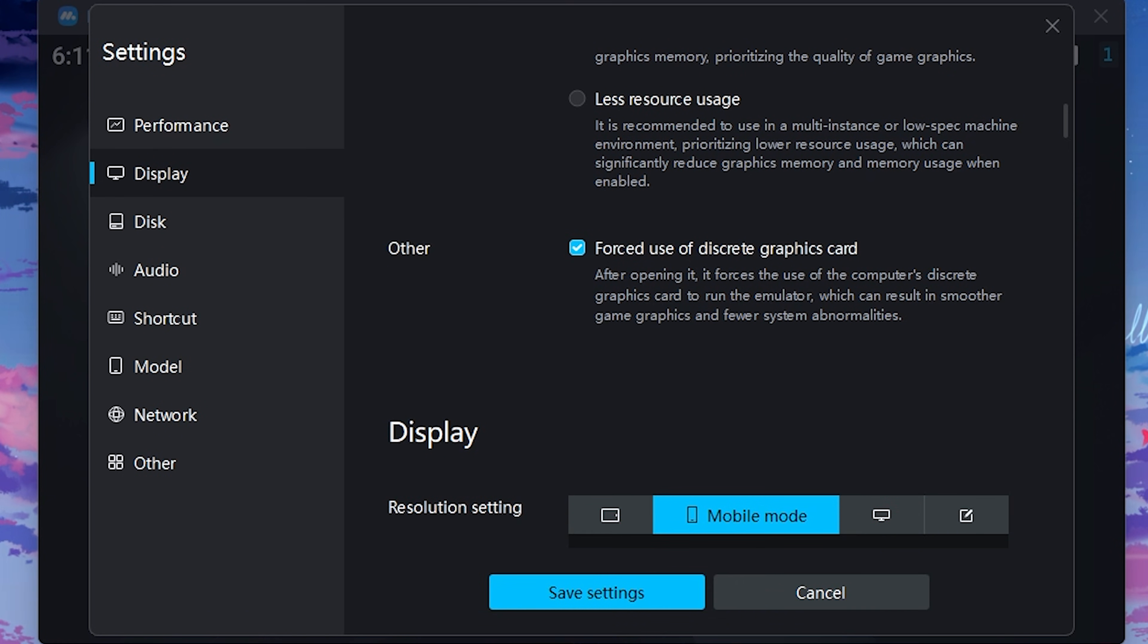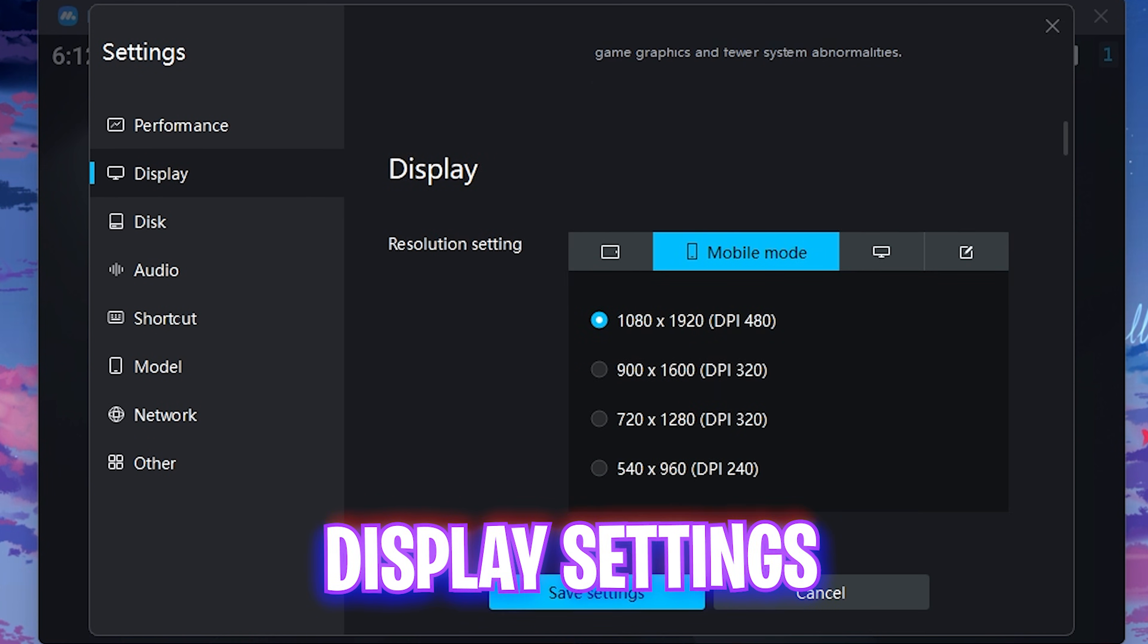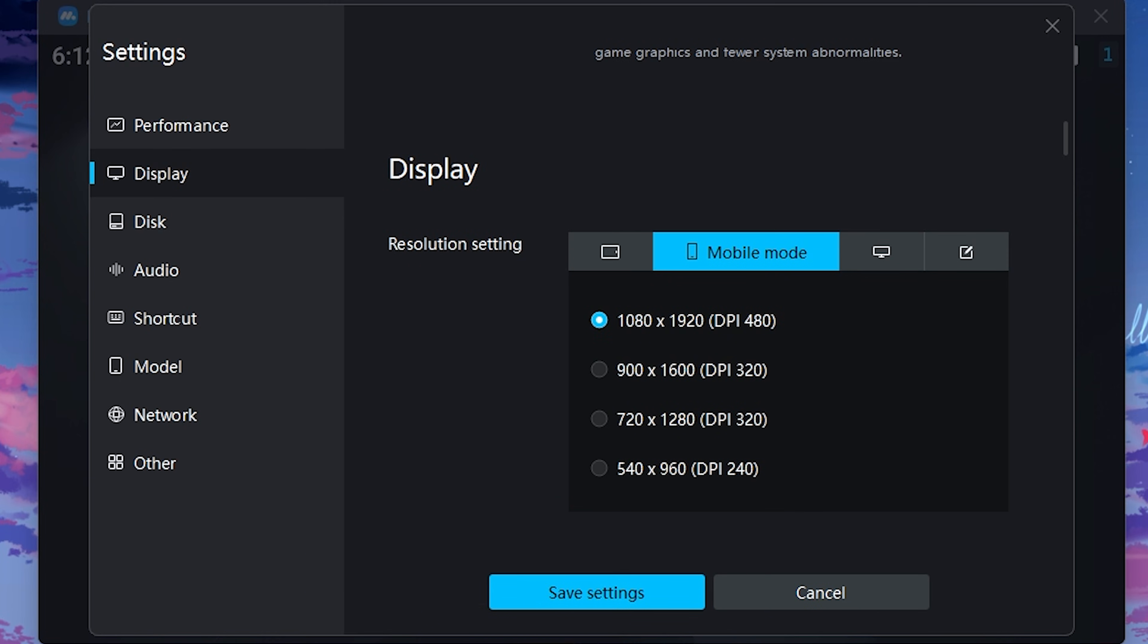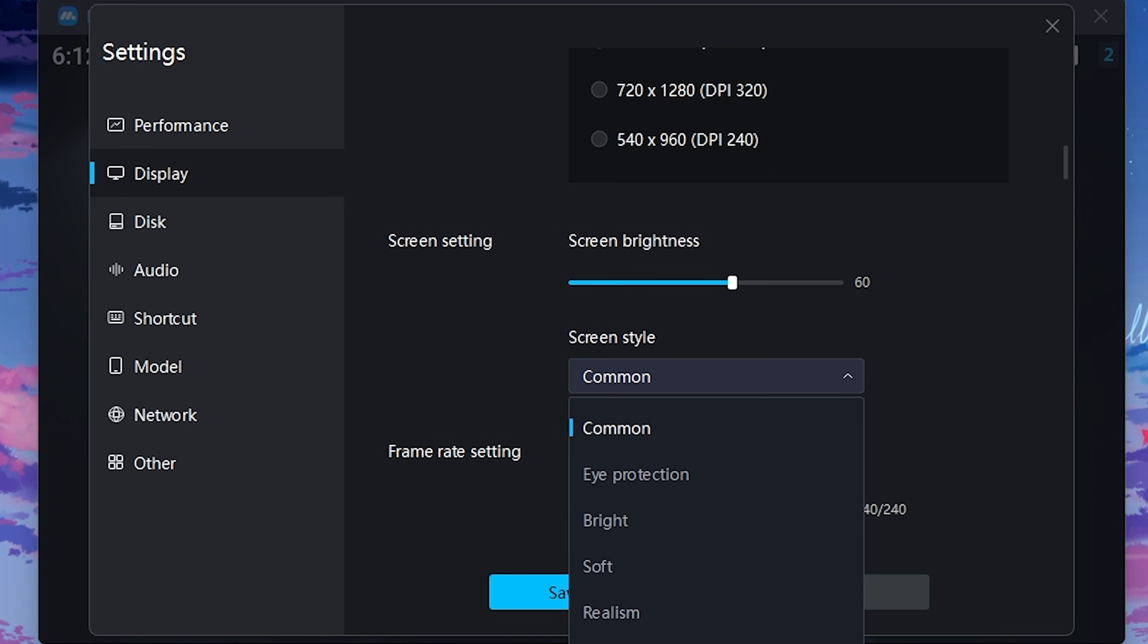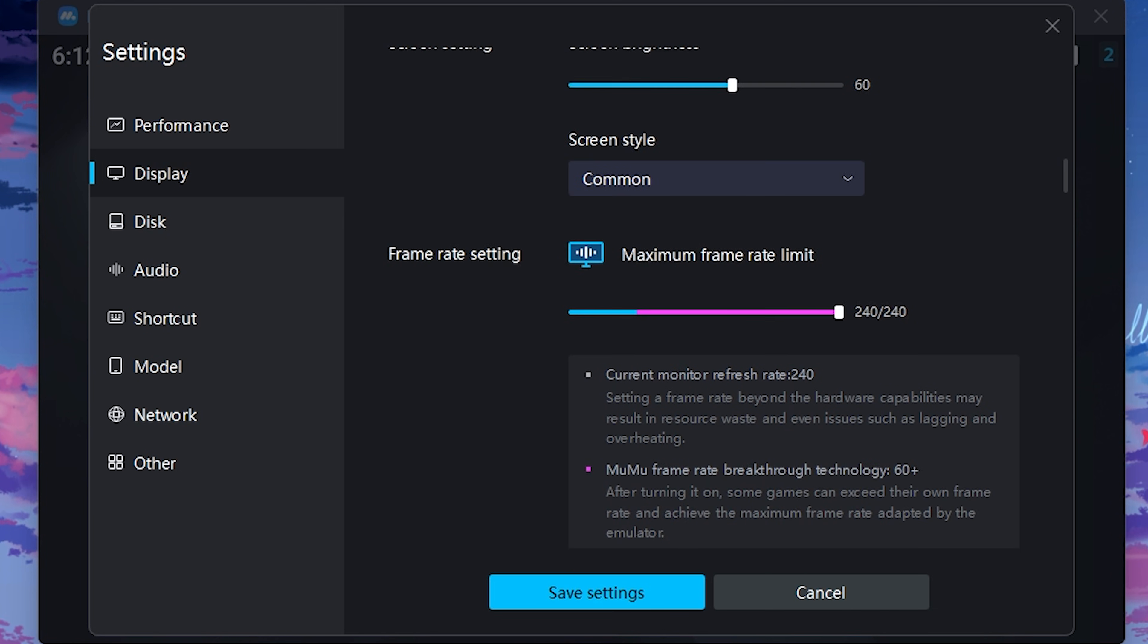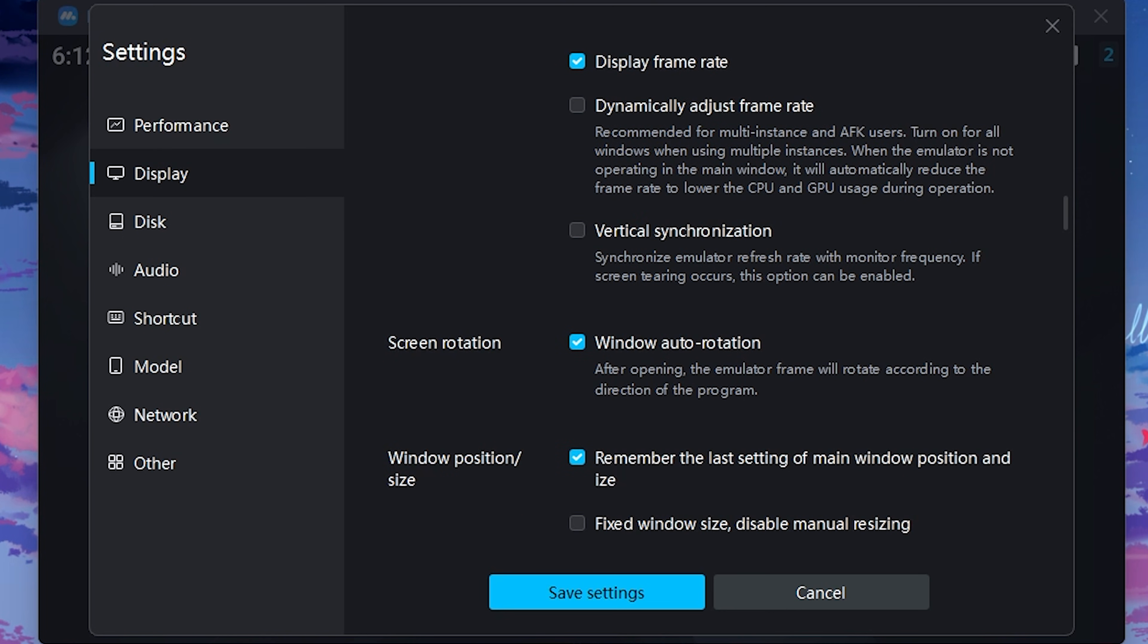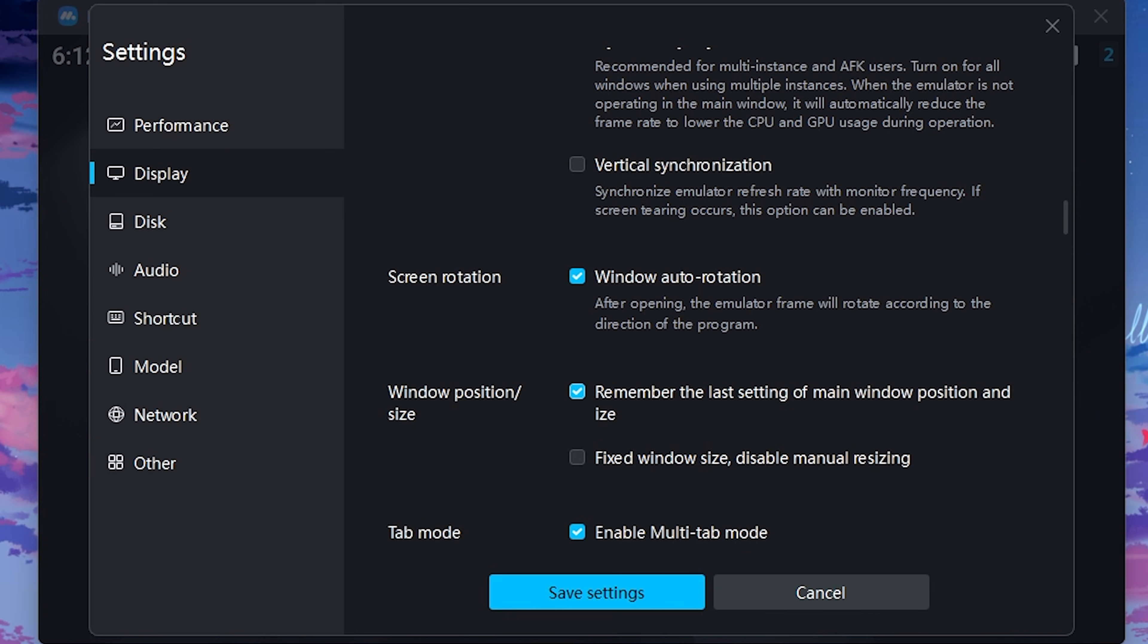Then under the display settings, for the resolution scaling you have to select mobile mode and select 1080 by 1920 with 480 DPI over here. Then scroll a bit down and find screen setting. I have set the brightness to 60. For the screen style, you guys can go with common over here. For the maximum frame rate limit, set it all the way to the max. Then for the display frame rate, enable that. Disable both of these options that are dynamically adjust frame rate and vertical synchronization. And for the screen rotation, you have to turn this thing on. For the window position, set the first option on. Under the tab mode, enable multi-tab mode.